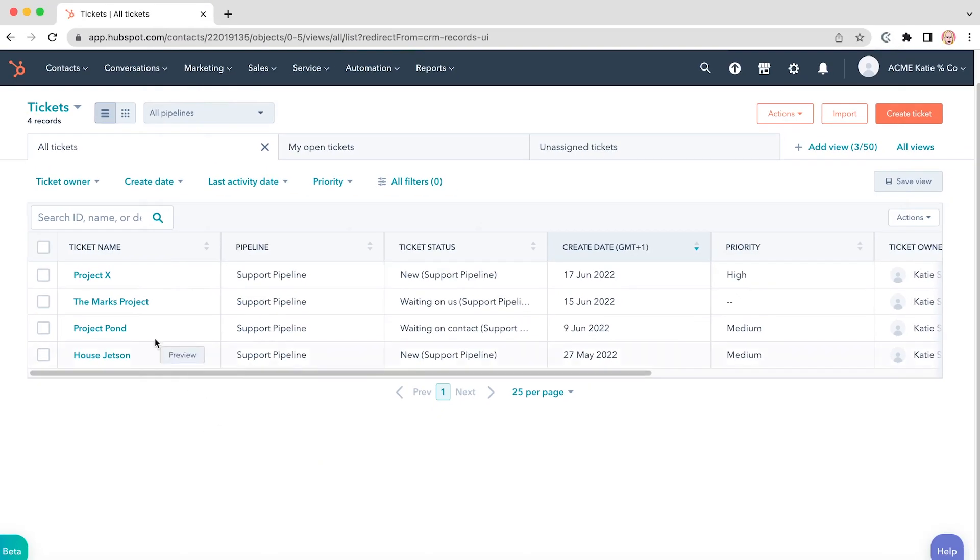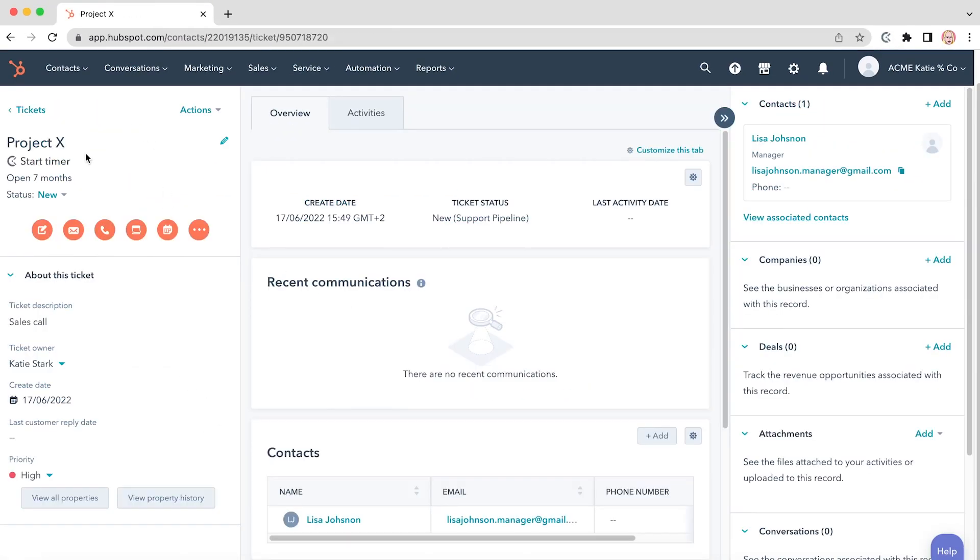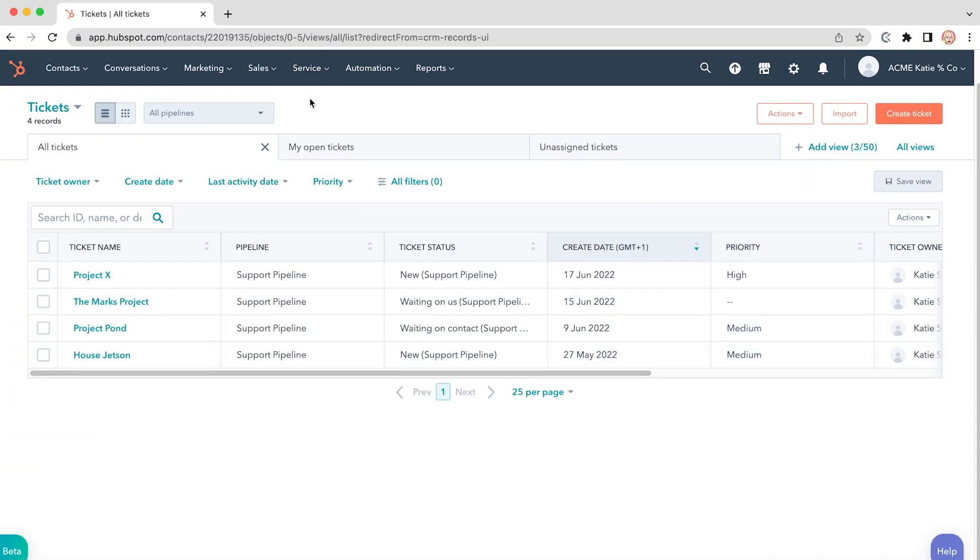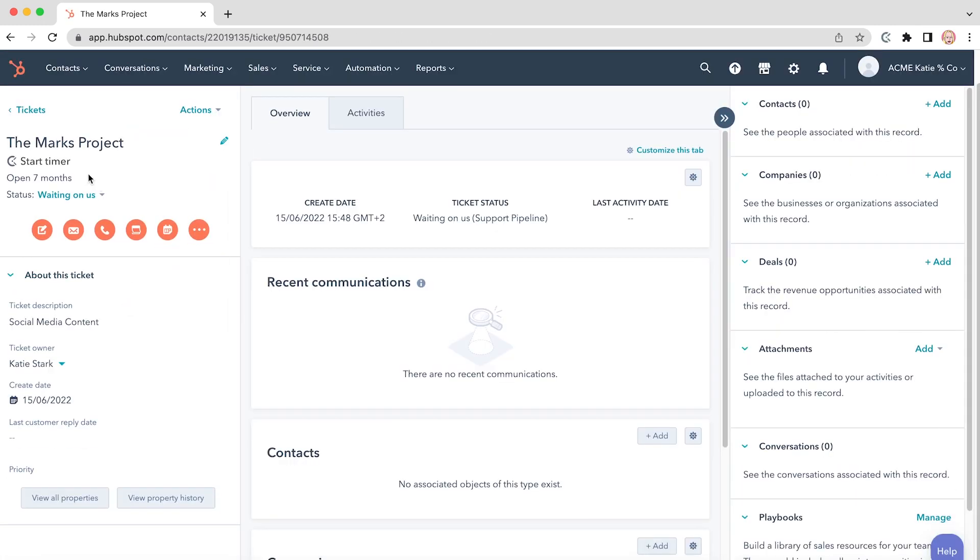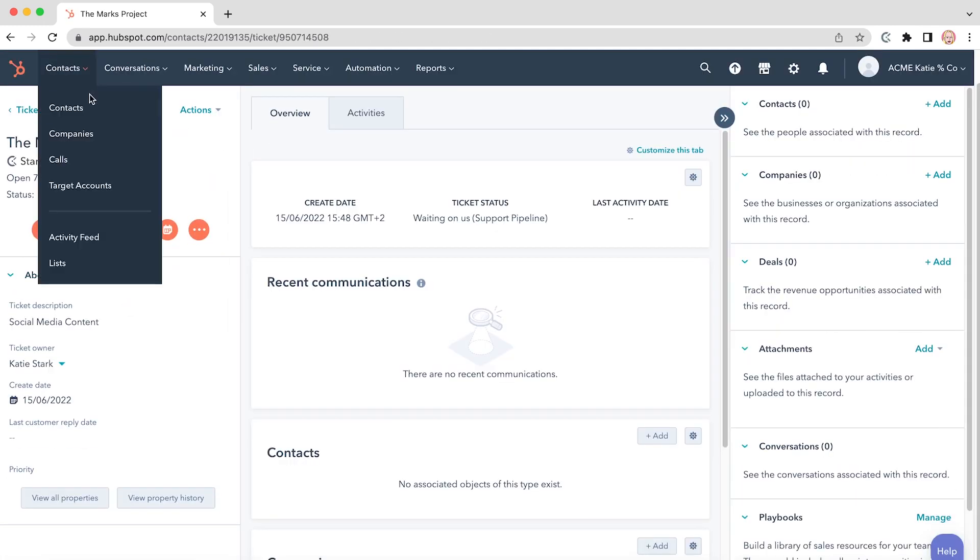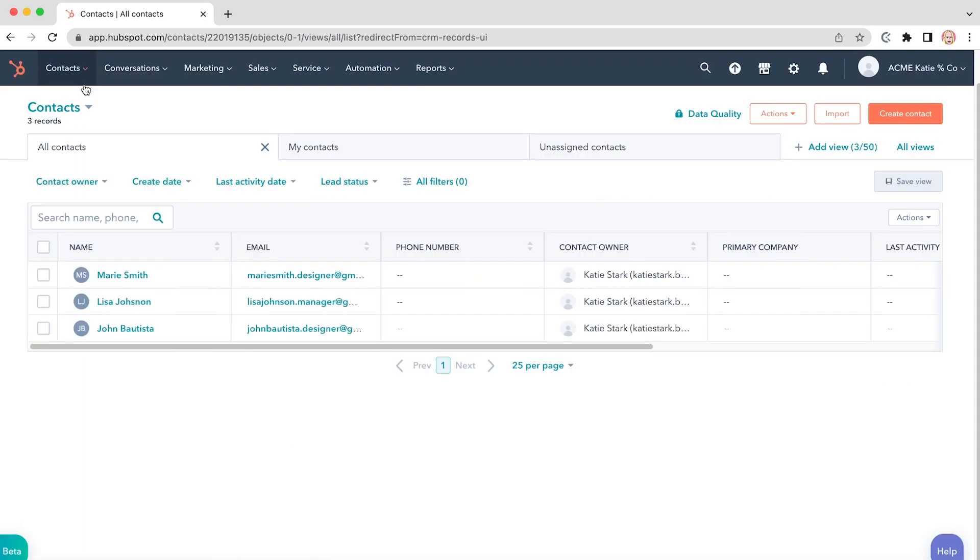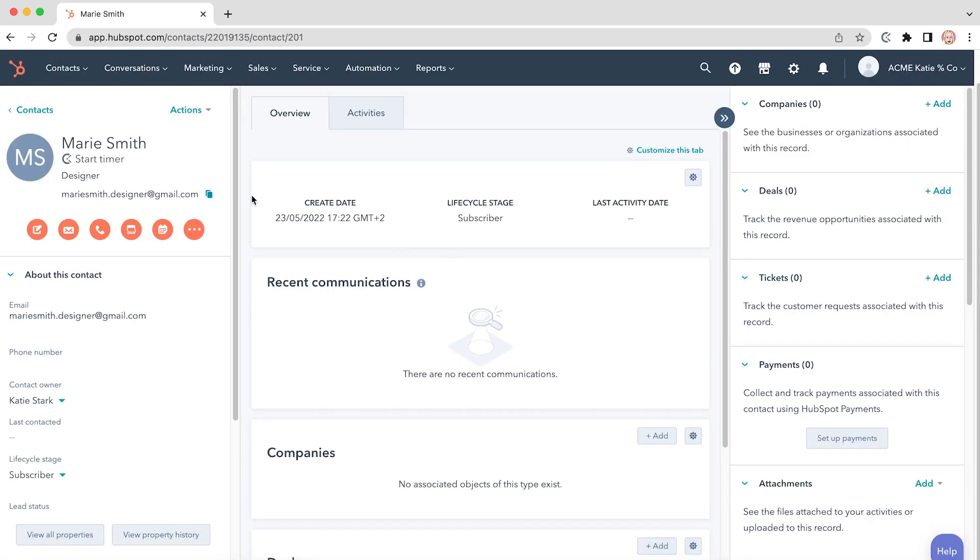Now open your HubSpot account and you will see that Clockify timer button will automatically appear in all HubSpot tickets and in inbox conversations. To see how Clockify works, click on a specific contact from your list and you will see the start timer button next to the contact name.